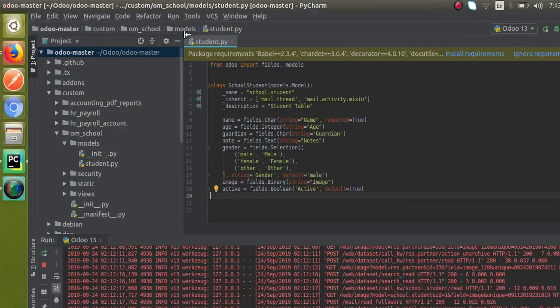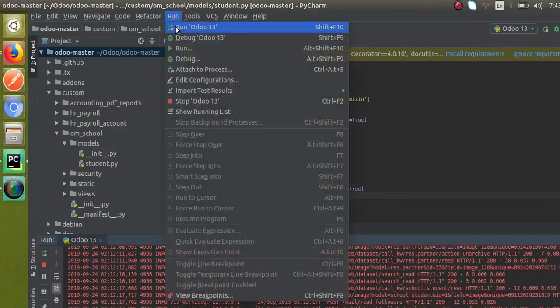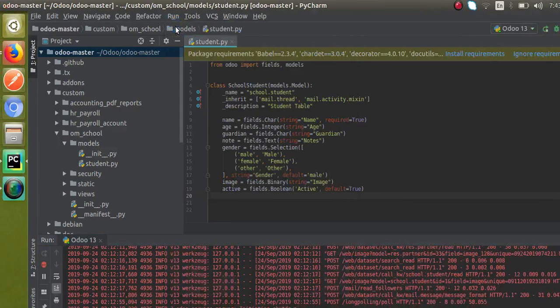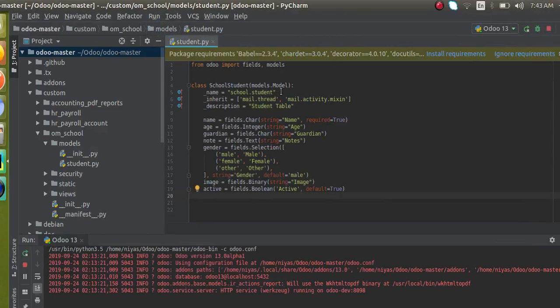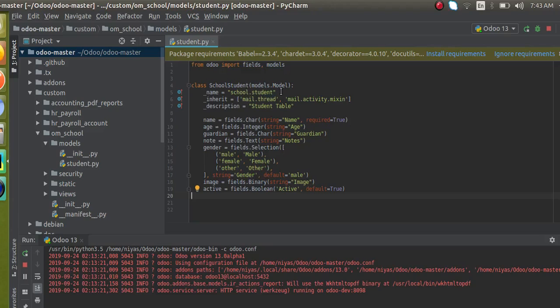And you can just restart the service. So I'll just restart the service from here. And there is nothing to do with the XML. In earlier versions we had to define a smart button in the XML side, so it's not necessary or not required from Odoo version 13.